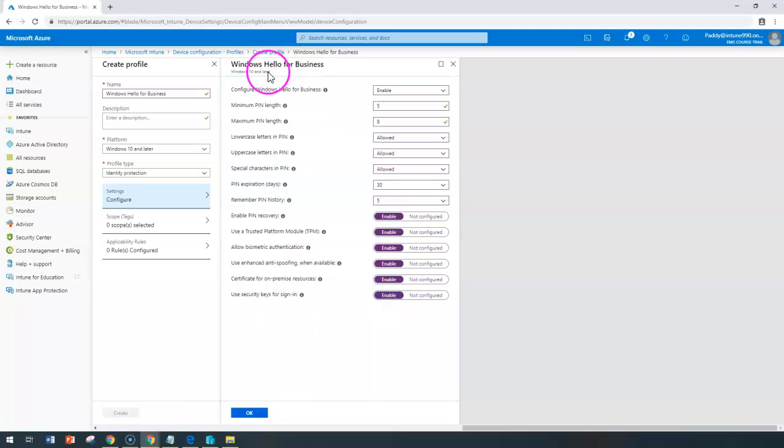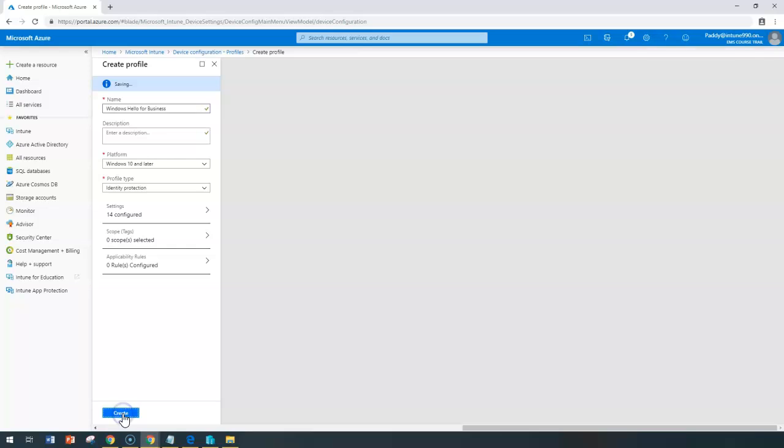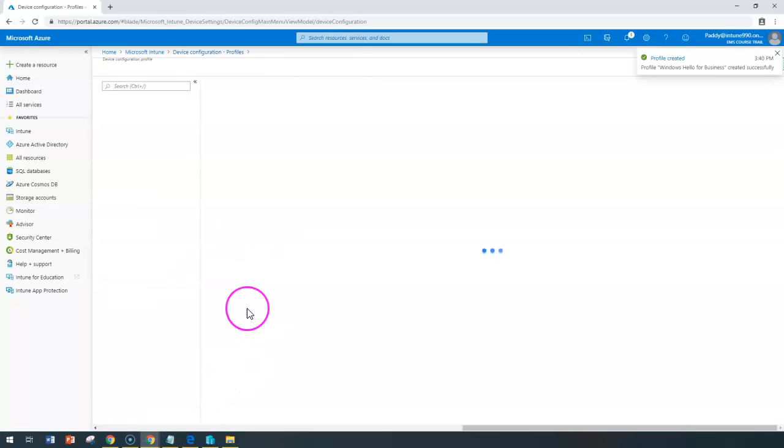These configurations can be configured related to Windows Hello for Business. Click OK. That will create a policy when you click on create. It's going to create this policy.